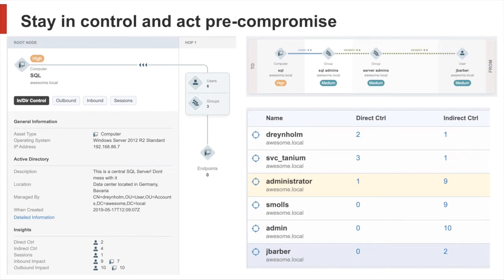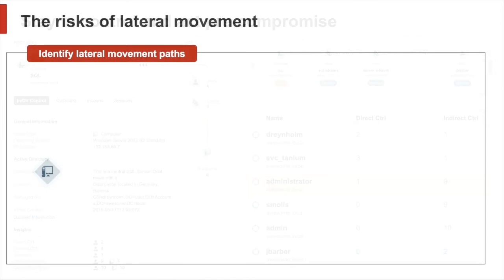In nearly all attacks, a technique called lateral movement is used by the attackers to reach their specific goals. Now, what is lateral movement?